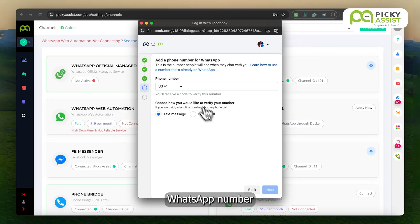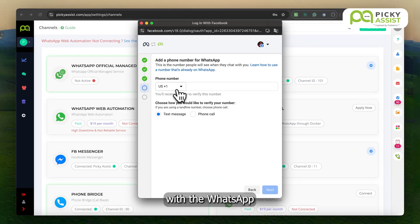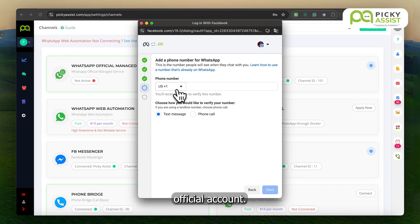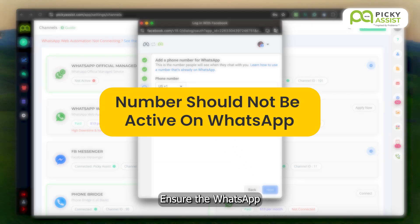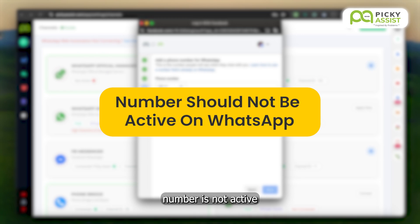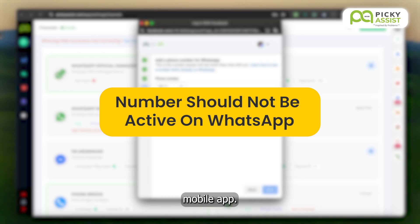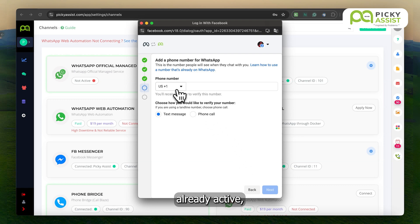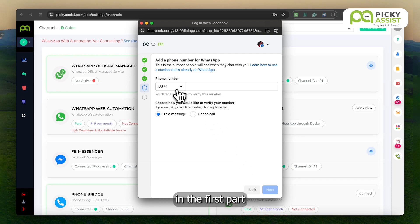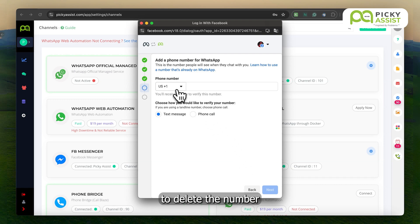Now input the WhatsApp number you wish to use with the WhatsApp official account. Please note a few important details here. Ensure the WhatsApp number is not active in the WhatsApp personal or business mobile app. If the number is already active, you will not be able to proceed. Please follow the steps mentioned in the first part of the video to delete the number and proceed further.